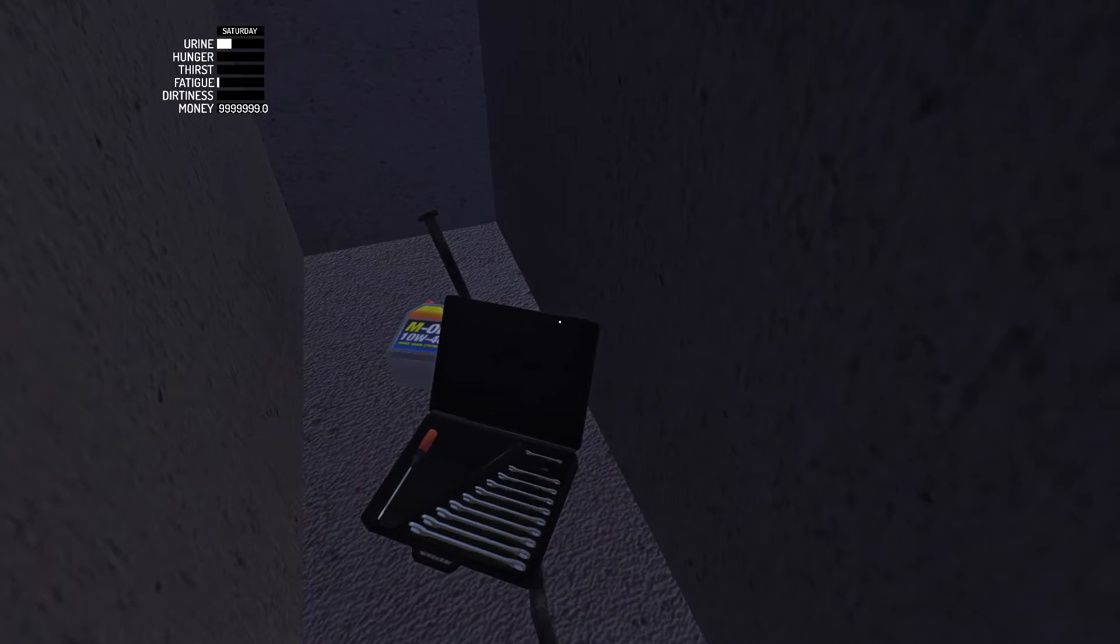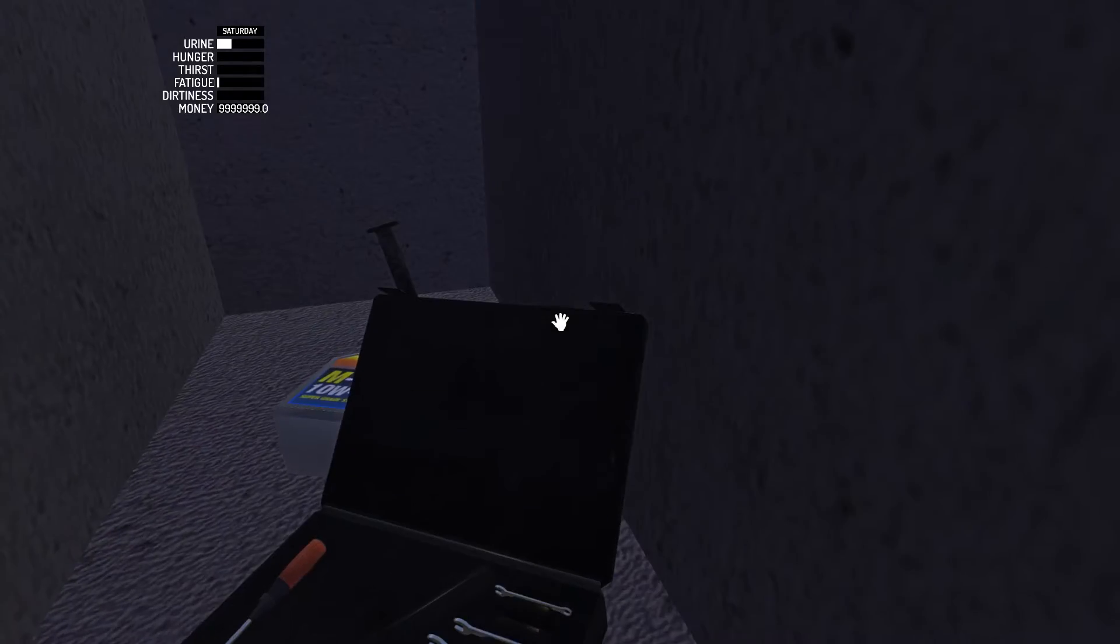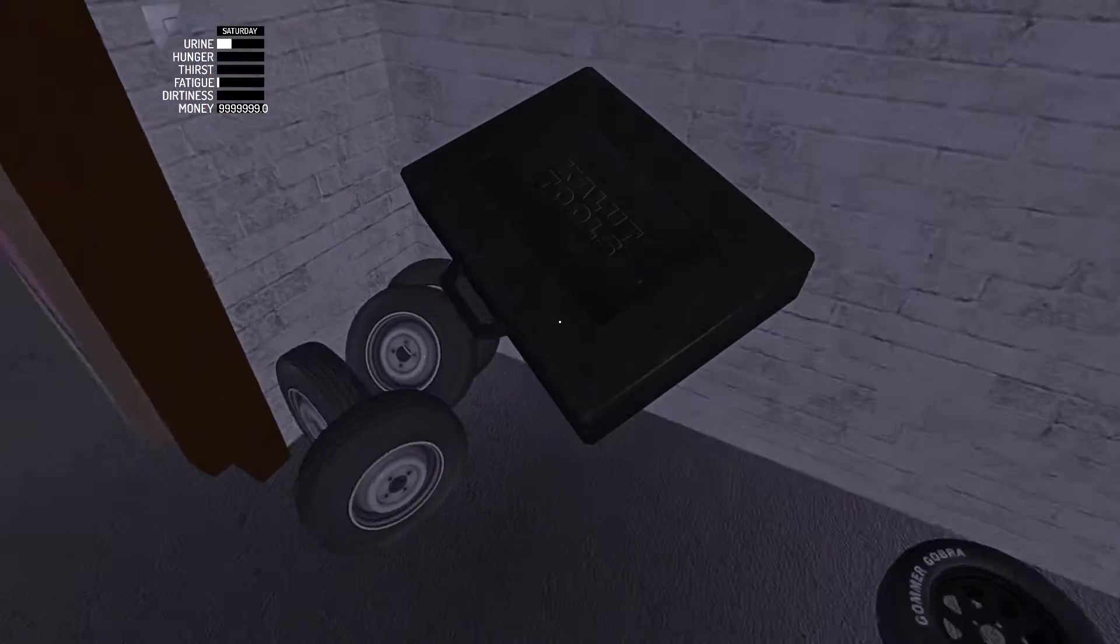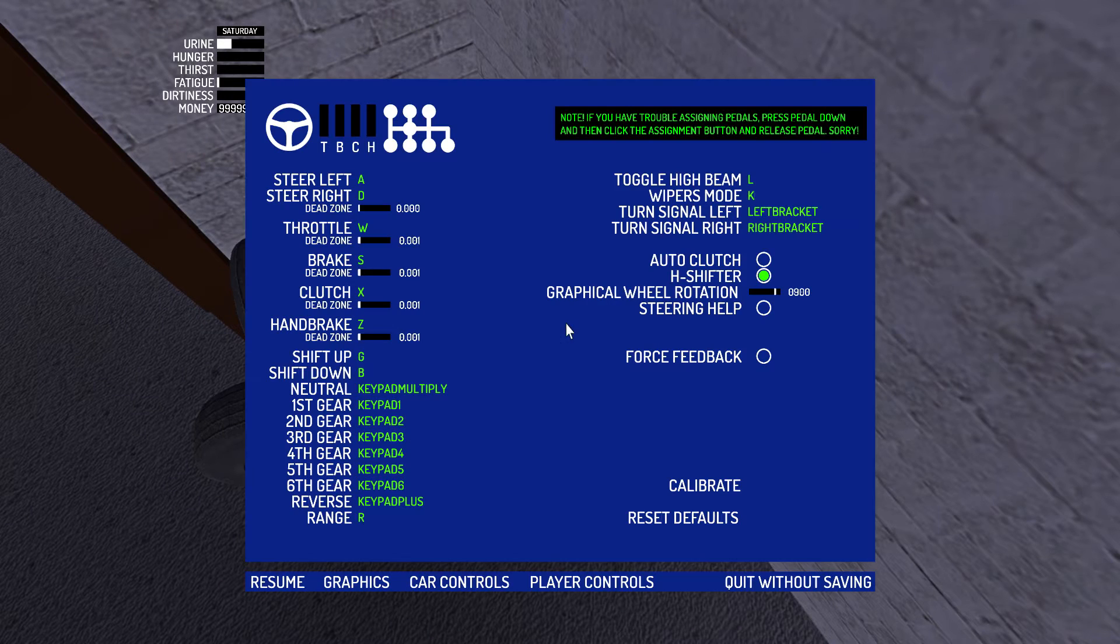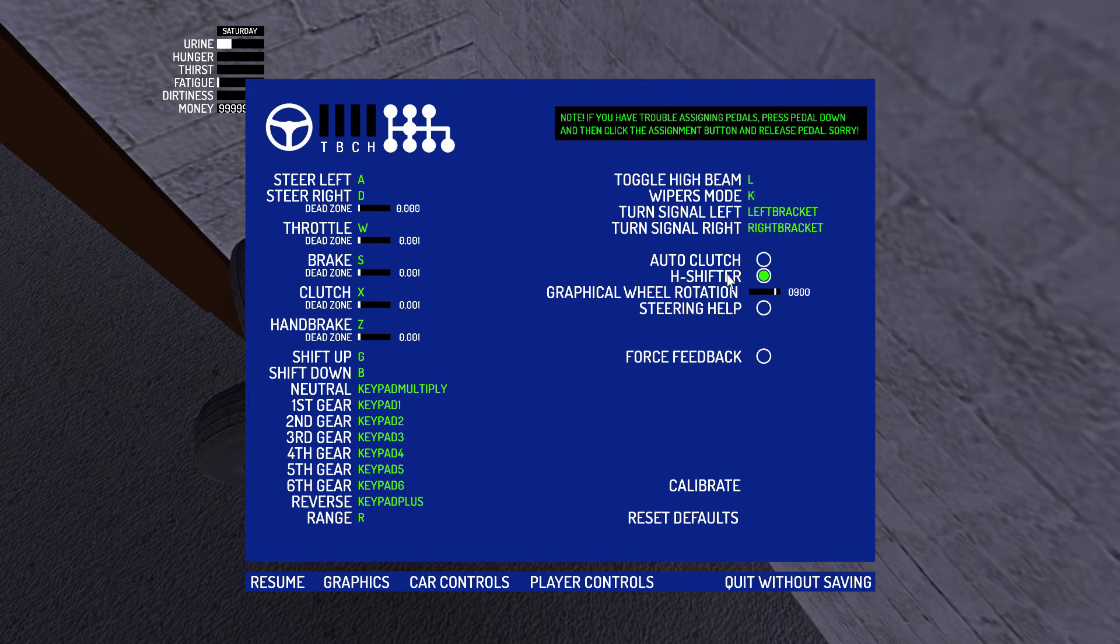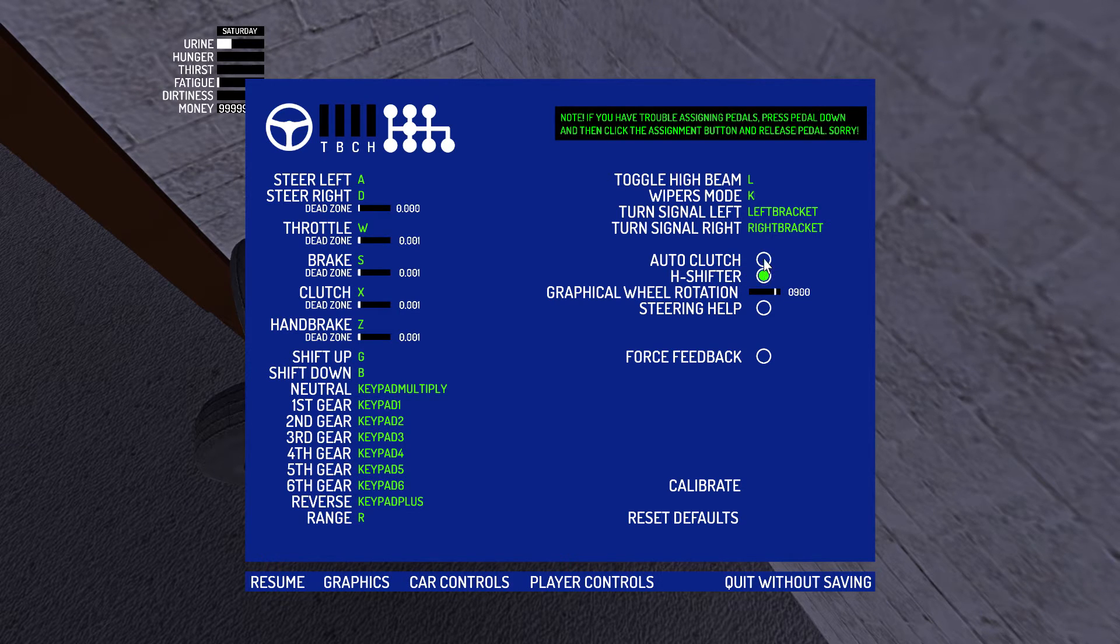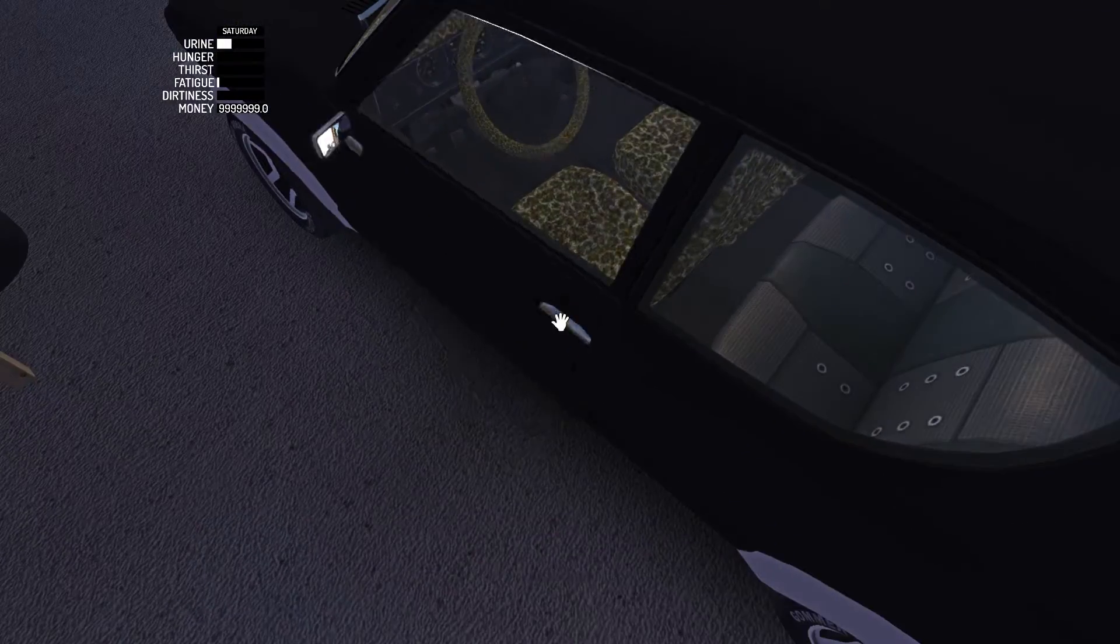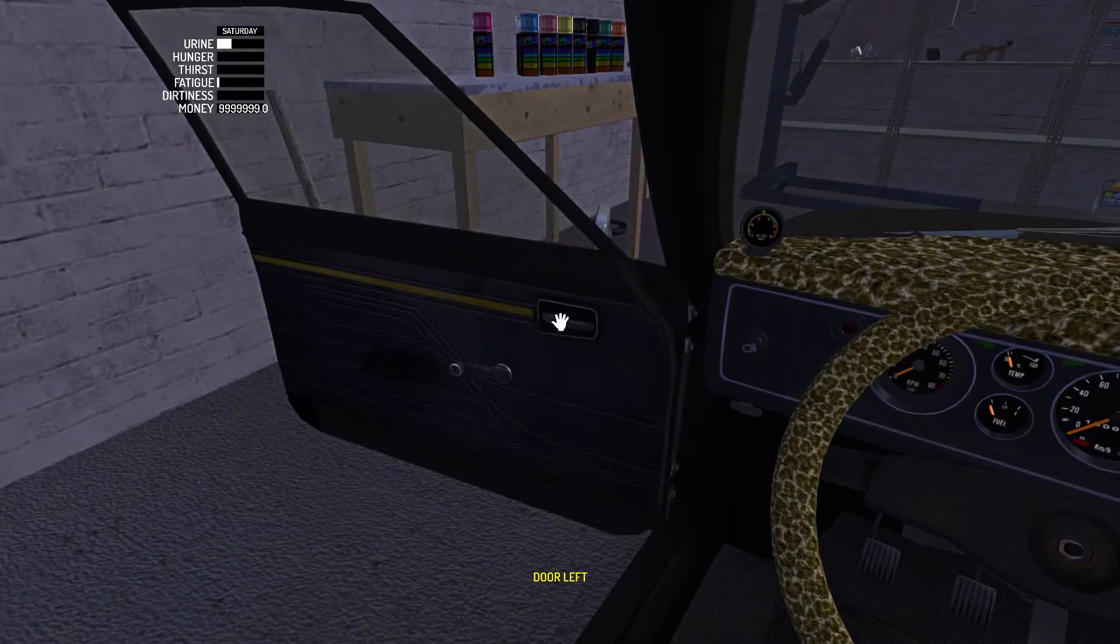So as that works, as that's screwed in, if it's not that, then you guys have in here in the car controls, you've got H shifter on, which means you have to use the clutch holding X and D to go back. So if you want an auto clutch, just take the H shifter off and your car should run perfectly.